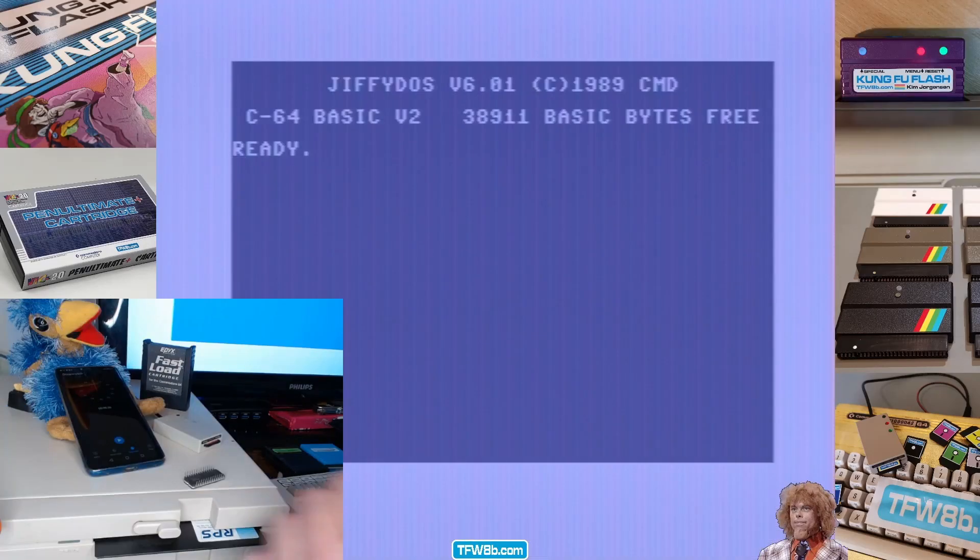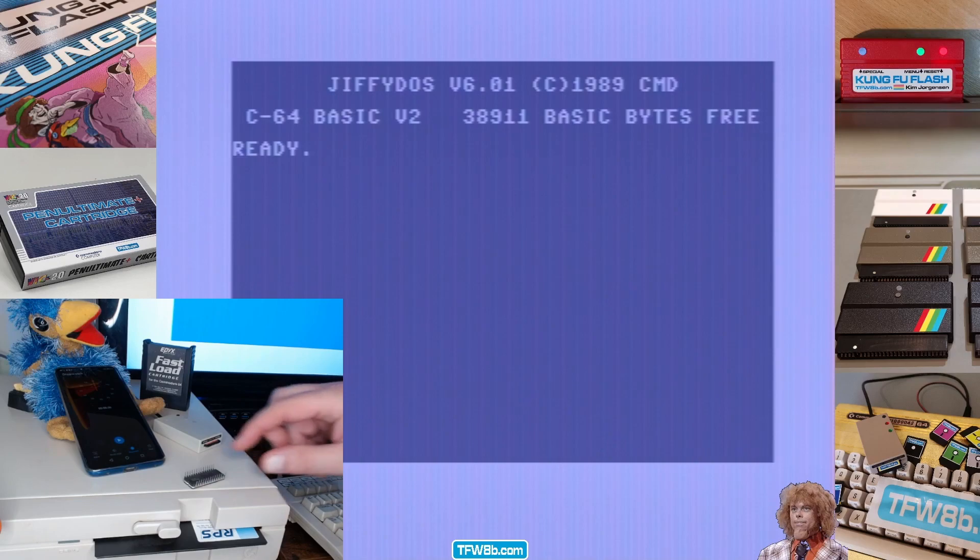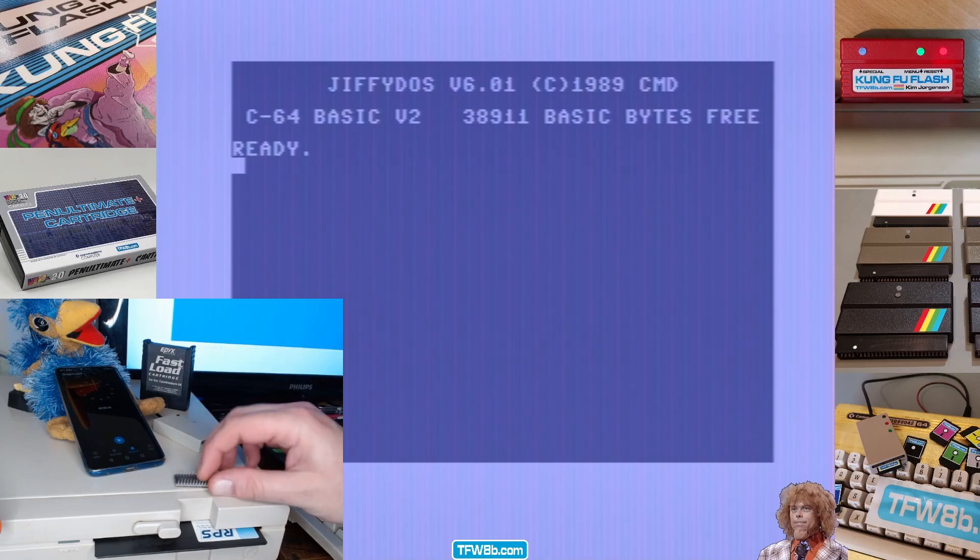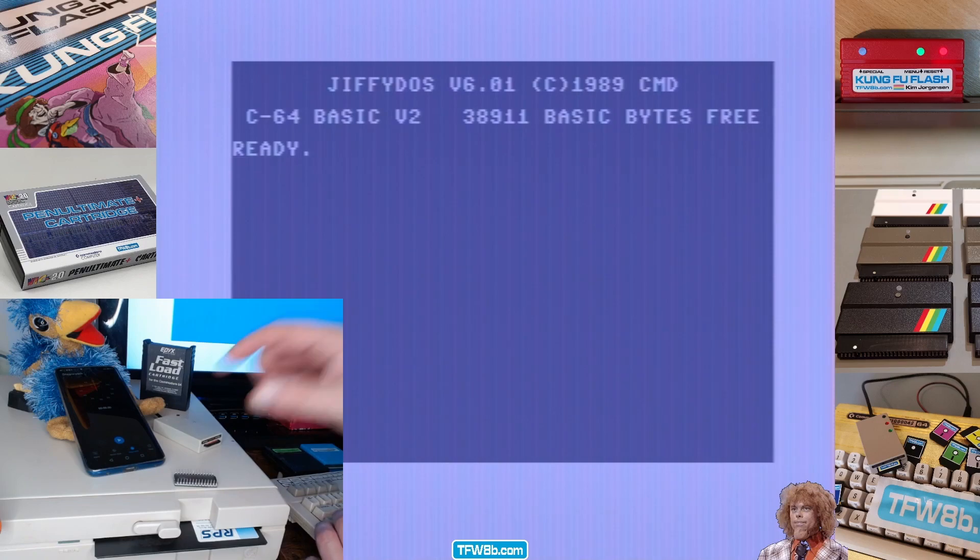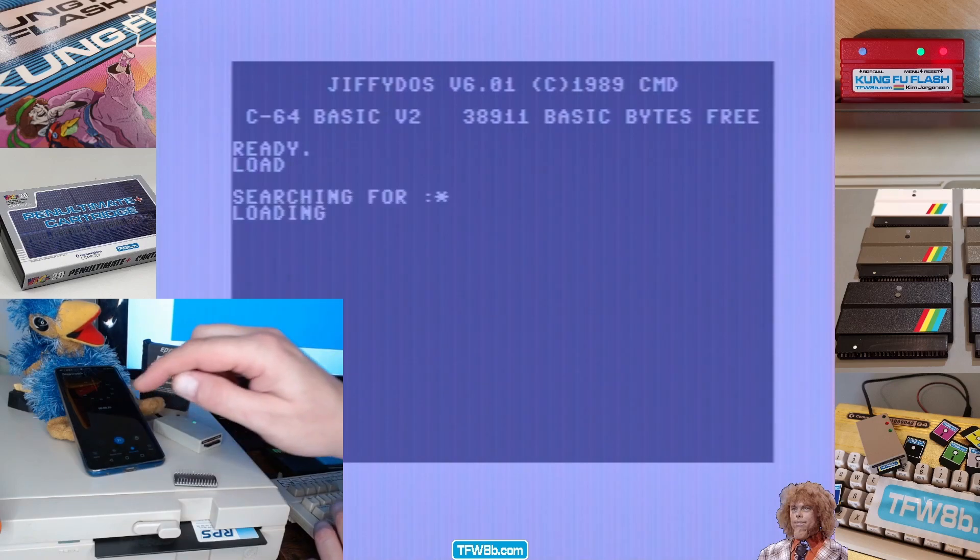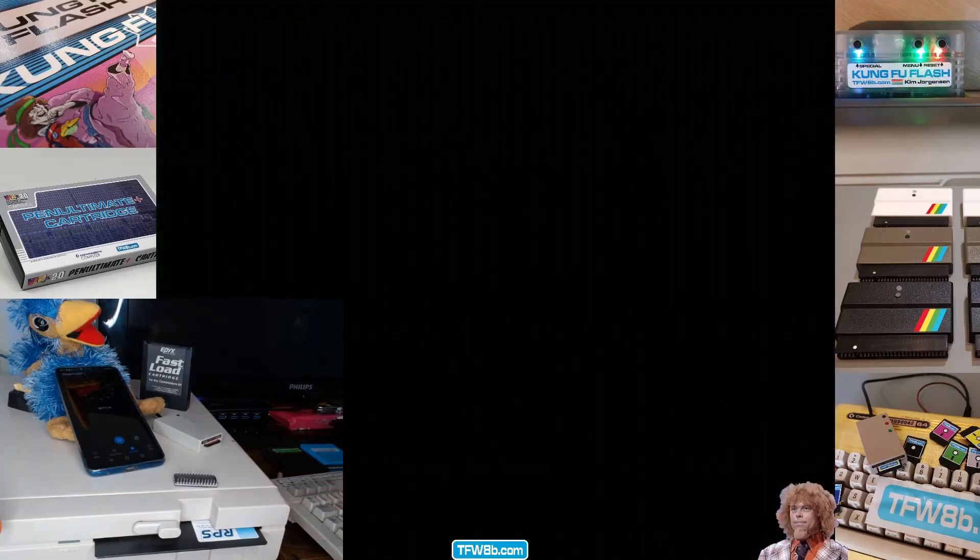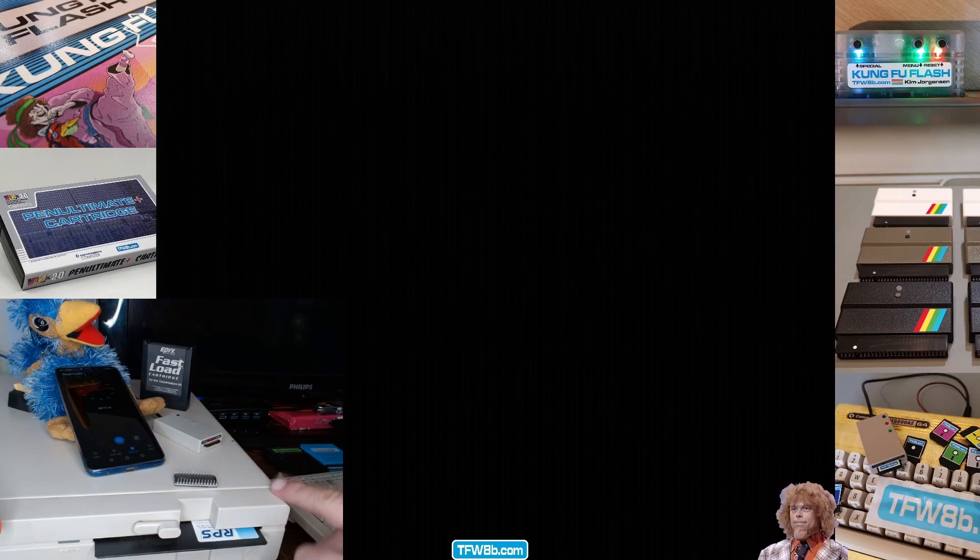Right, next up we have SD2iC and the Jiffy DOS ROM. The Jiffy DOS ROM, you have to install it inside the machine. It's a chip and it's licensed. You can still buy them now. Do that. Okay, that was about three seconds. That was a bit... There we are then. No drive mechanics, you see. So it's always going to be quicker than a 1541 because there's no heads to move.